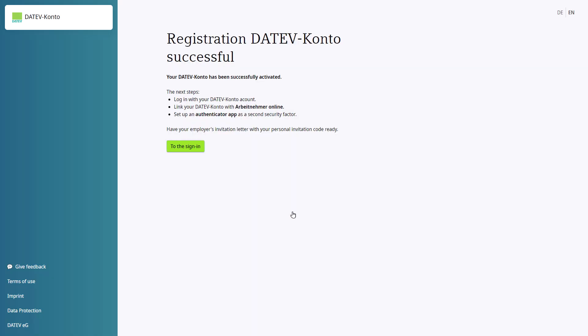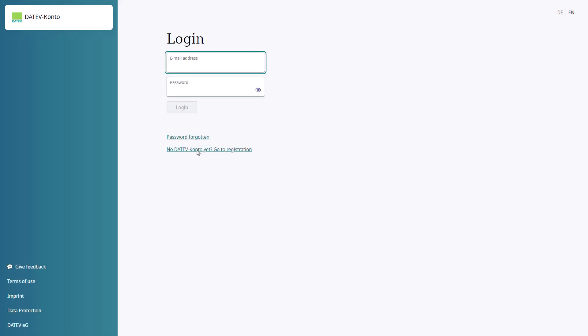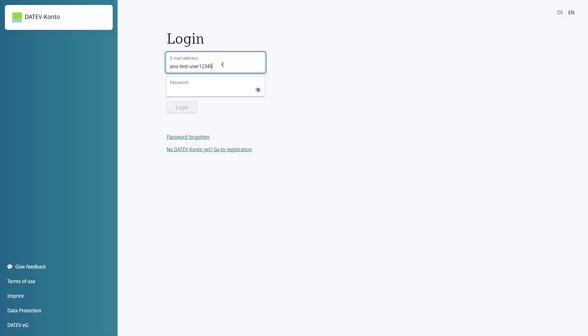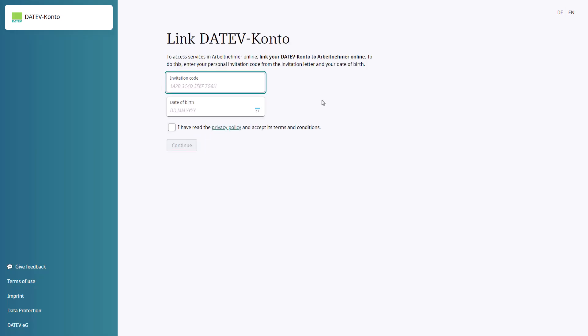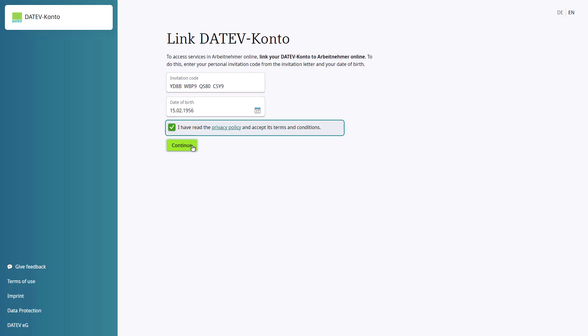Click on To the Sign In. Then, enter your chosen login details, the code you received in your invitation letter, and your date of birth. Click Continue.